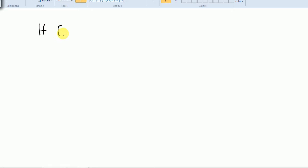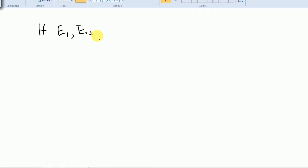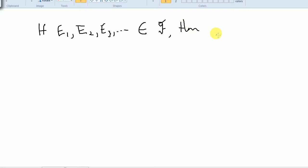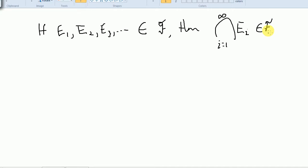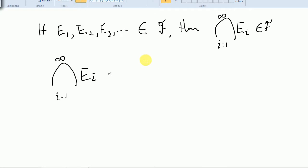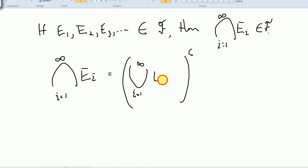The first property of sigma algebras: if E₁, E₂, E₃, ... are all in a sigma algebra F, then their intersection is also in F. We've assumed their union is in F, and now we'll show their intersection is too — and in fact these are equivalent given the other axioms. The key identity is: the intersection from i=1 to infinity of Eᵢ equals the complement of the union from i=1 to infinity of Eᵢ complement.